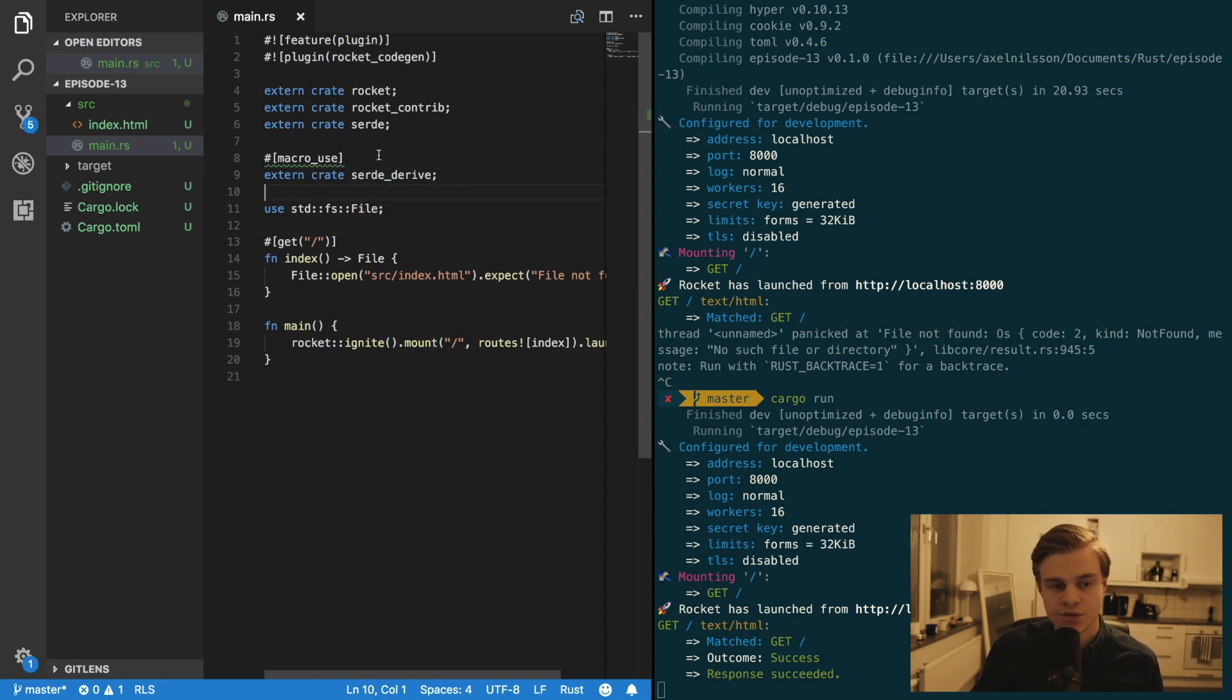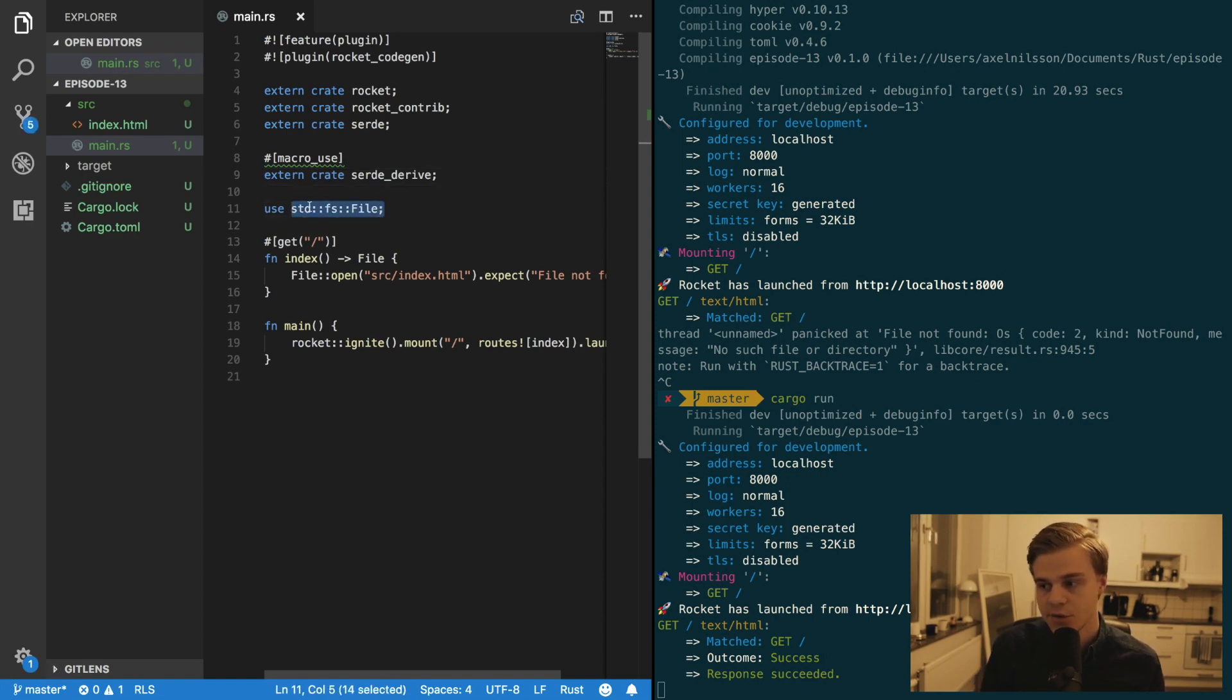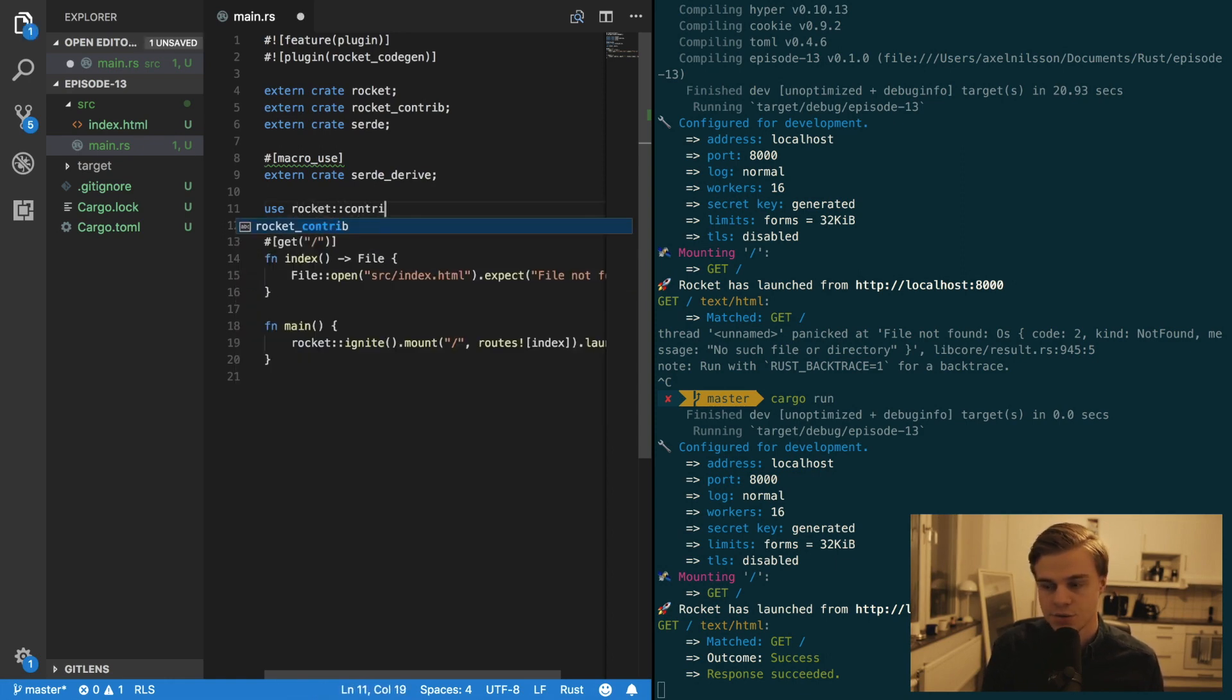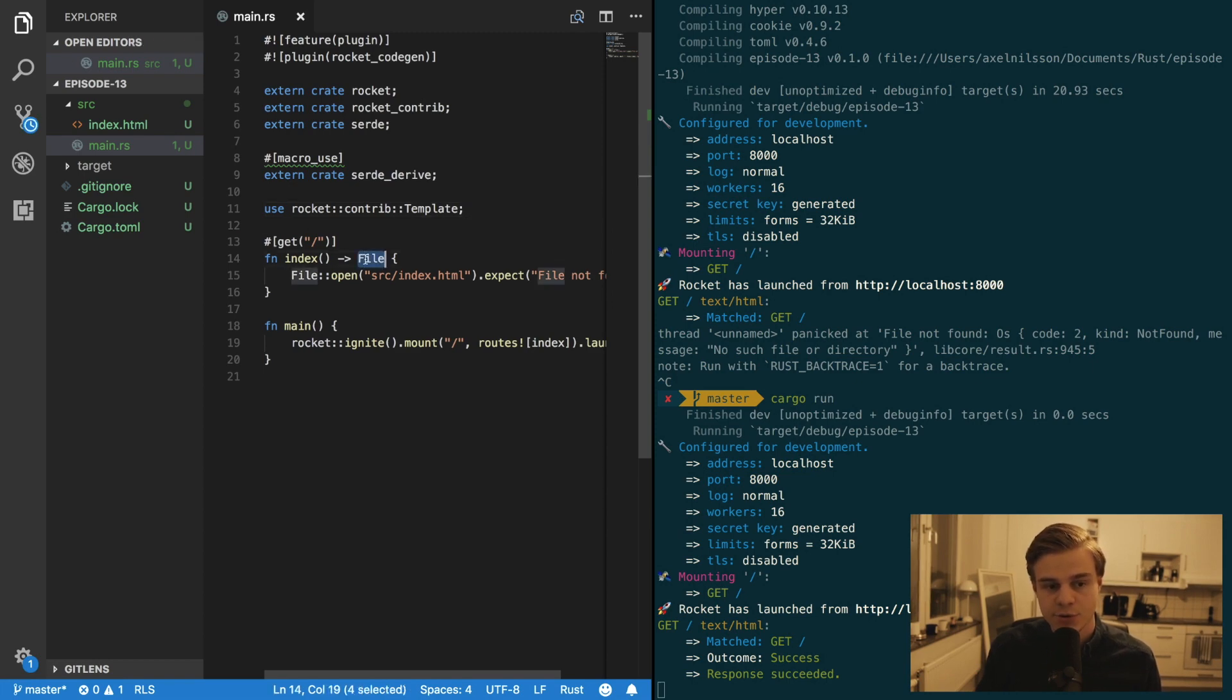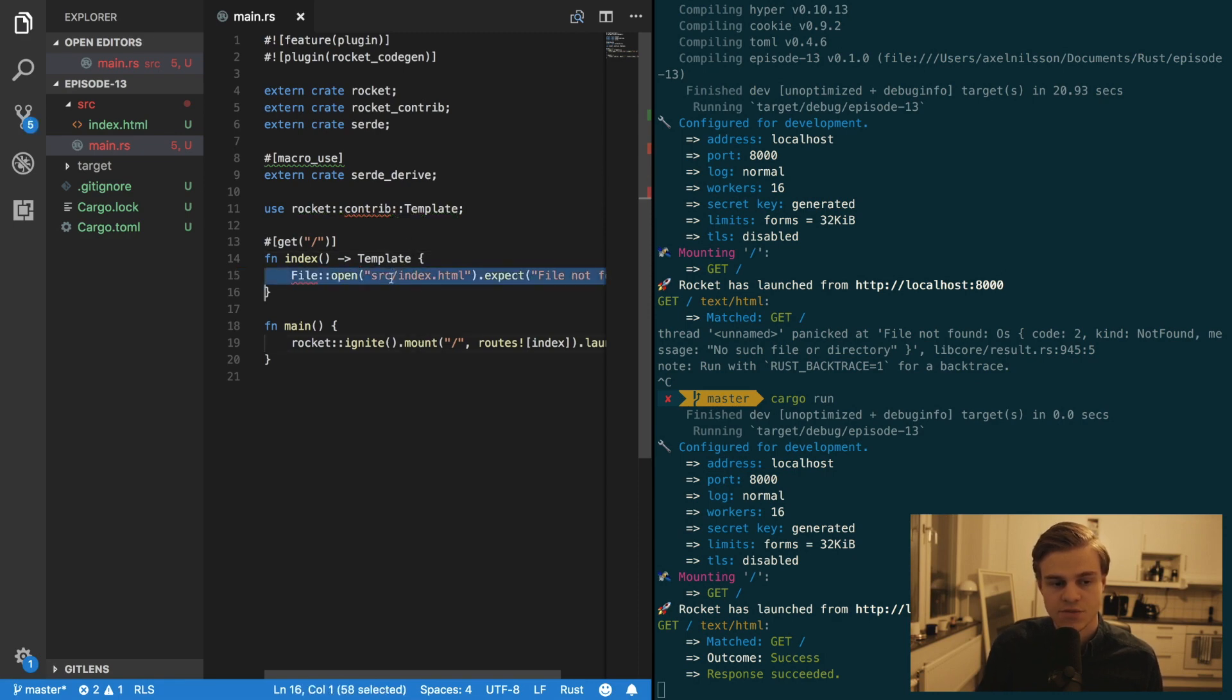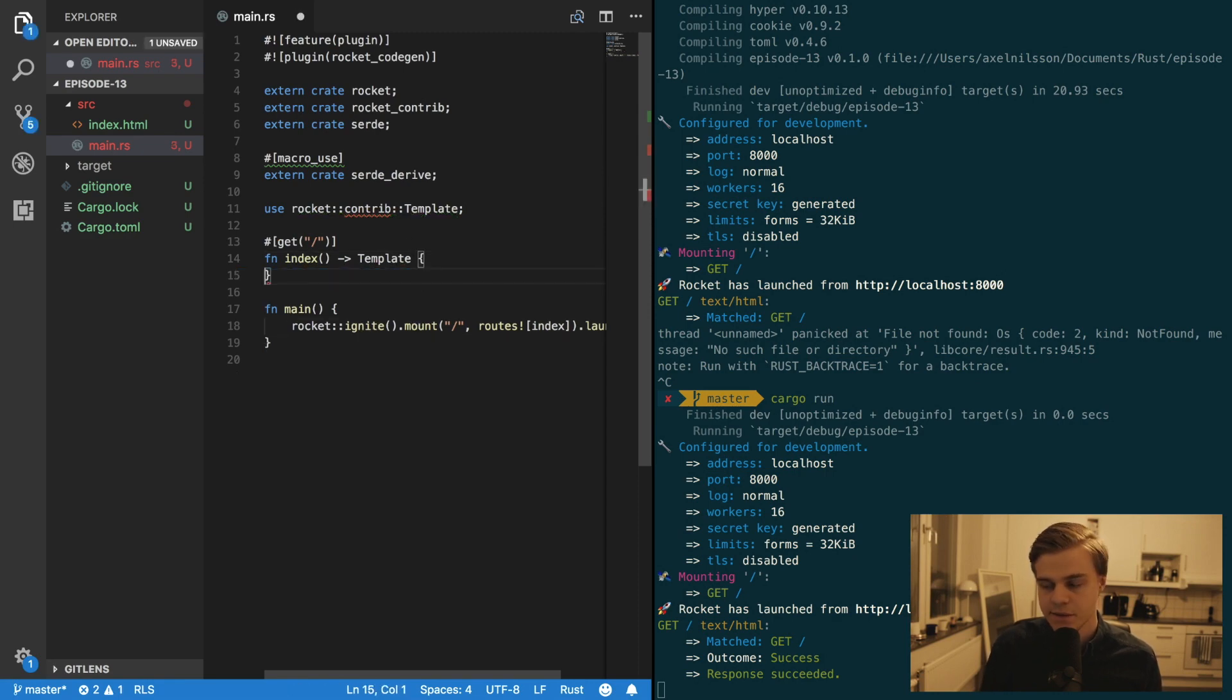Now you want to use rocket contrib and then template. And in here you can remove this file and replace it with template like so. And you can remove this file completely.